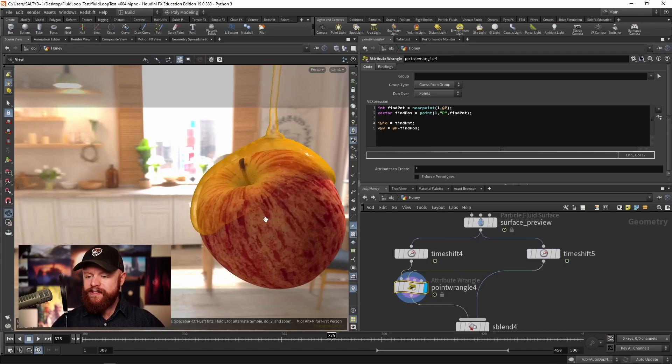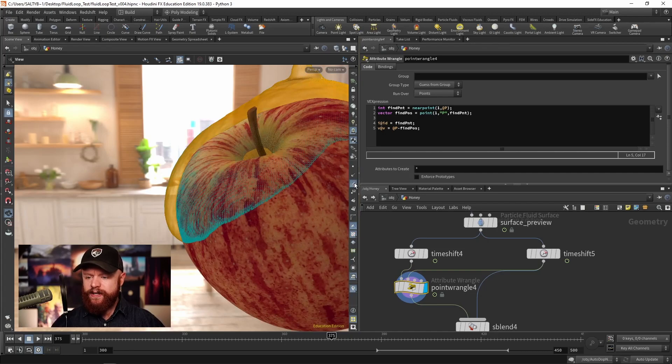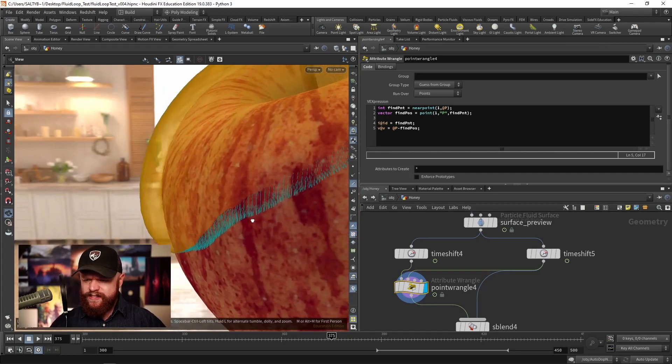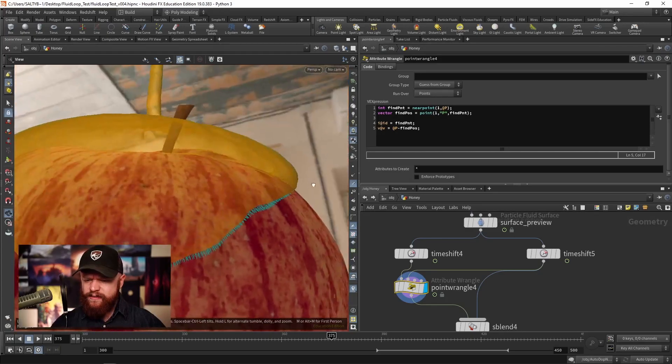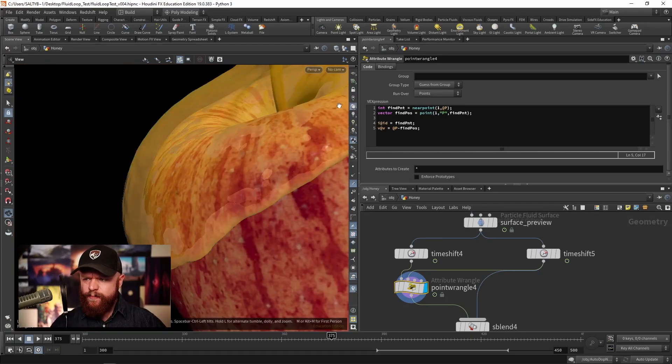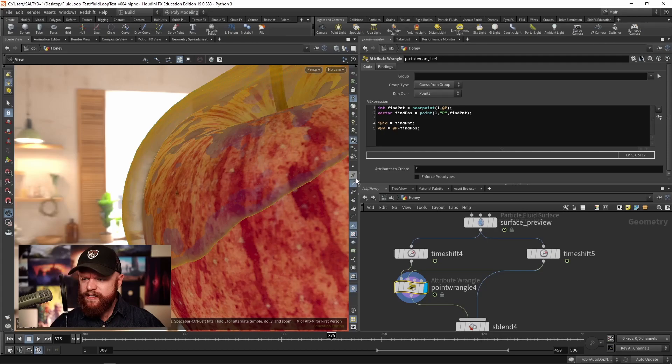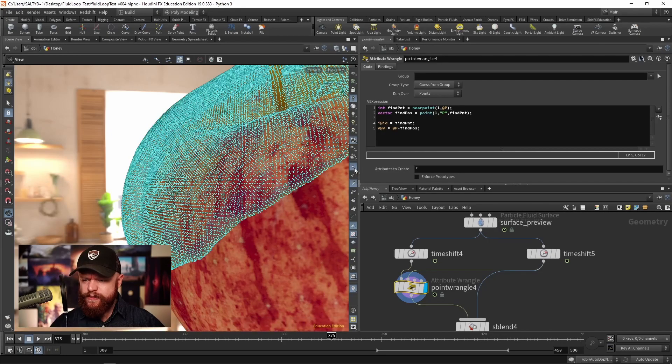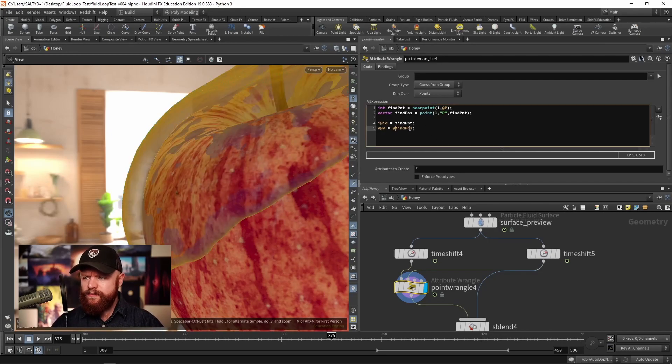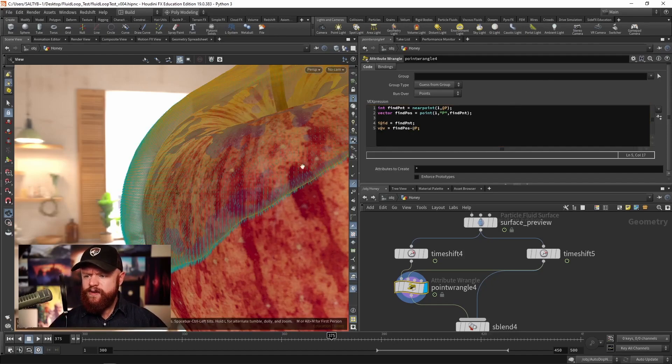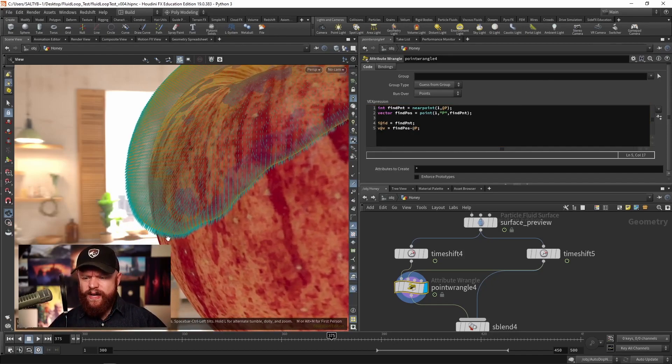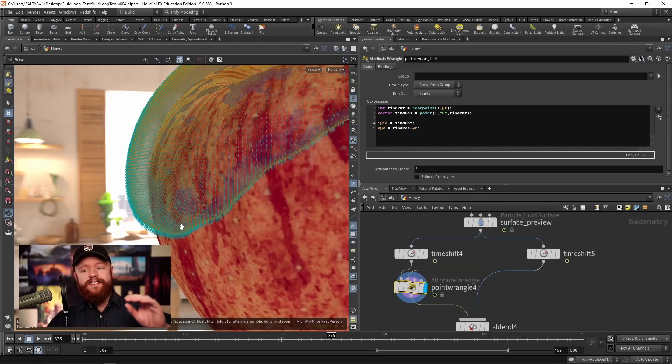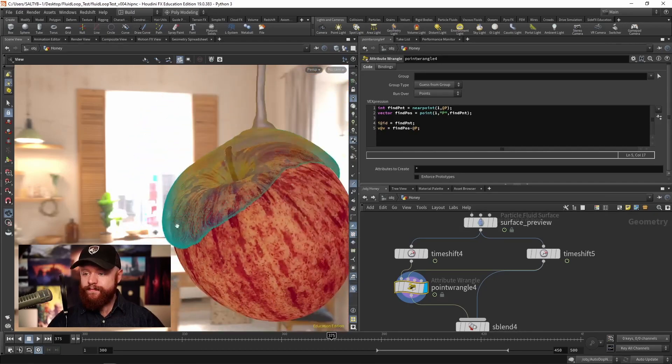Let's go here to the point wrangle, turn on our velocity trails. We can see that right now the viewport's kind of glitching out but we are not facing the proper direction. So we need to invert this. Findposition minus the current position. And now as you can see we have those vectors pointing to the nearest found point of the blend shape mesh.